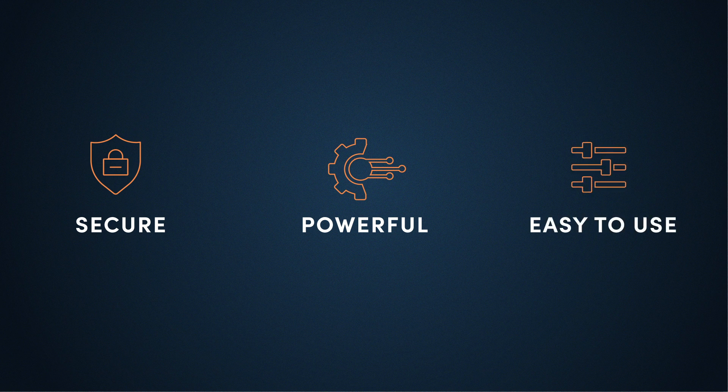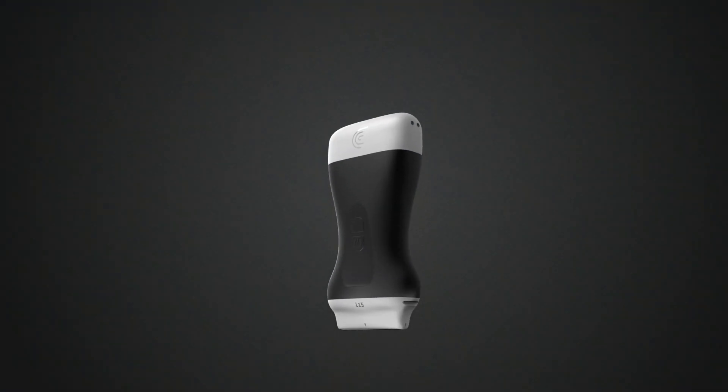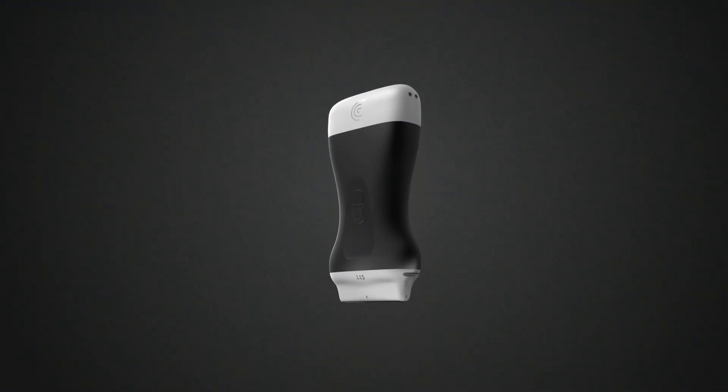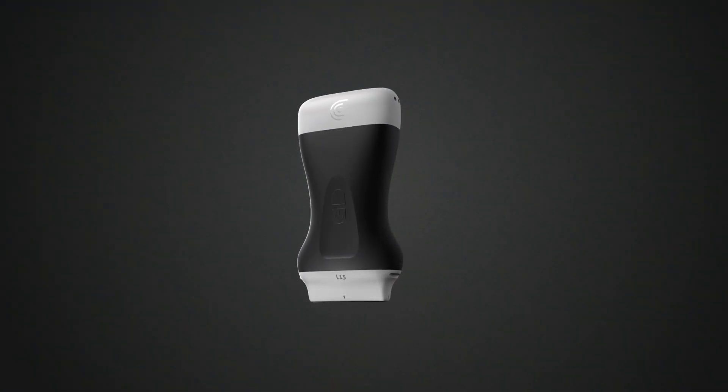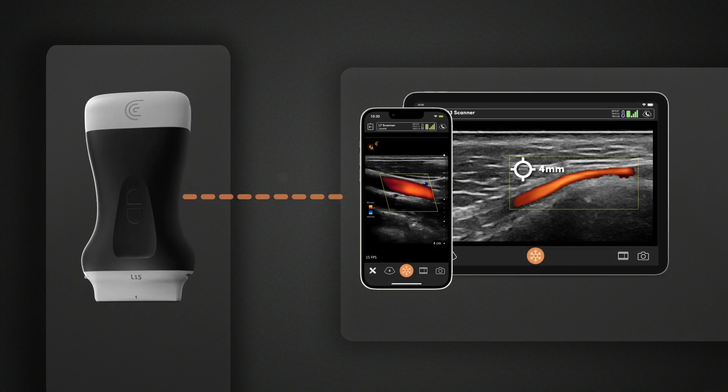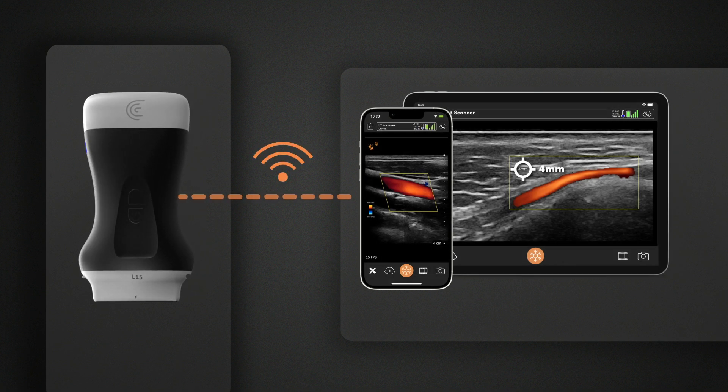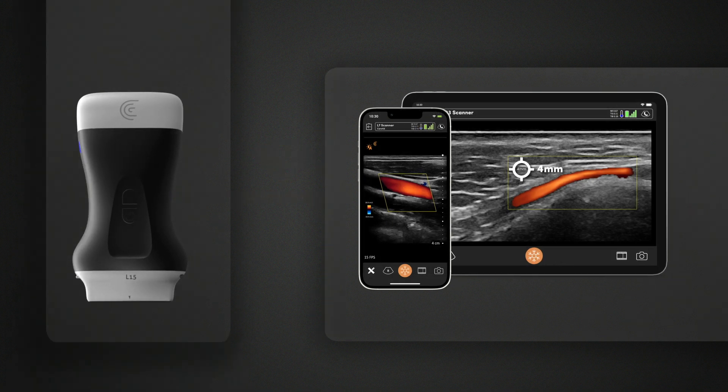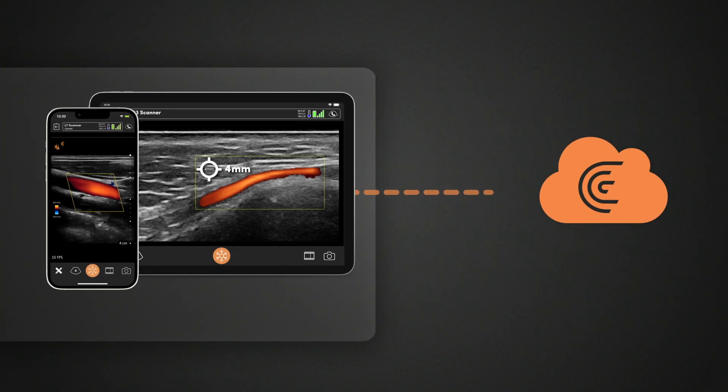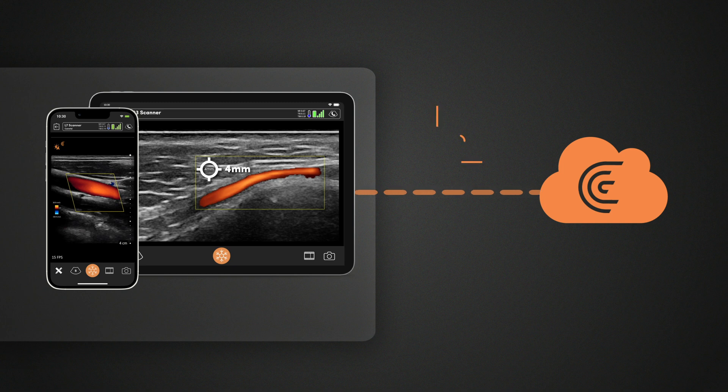While you're using a Clarius scanner, exam data and patient information are first stored on your smart device. Exams are uploaded to Clarius Cloud over encrypted HTTPS when an internet connection is available.